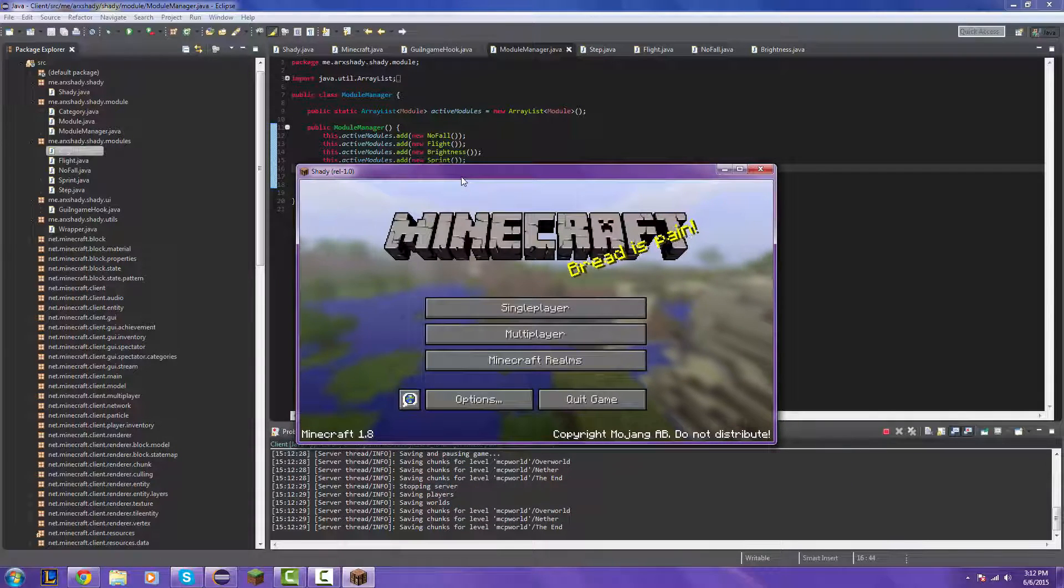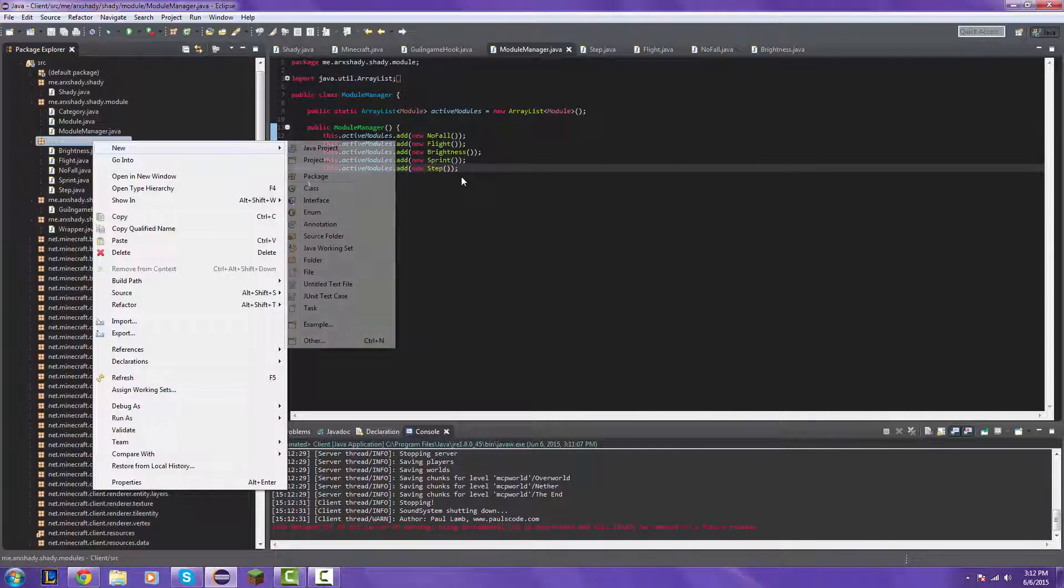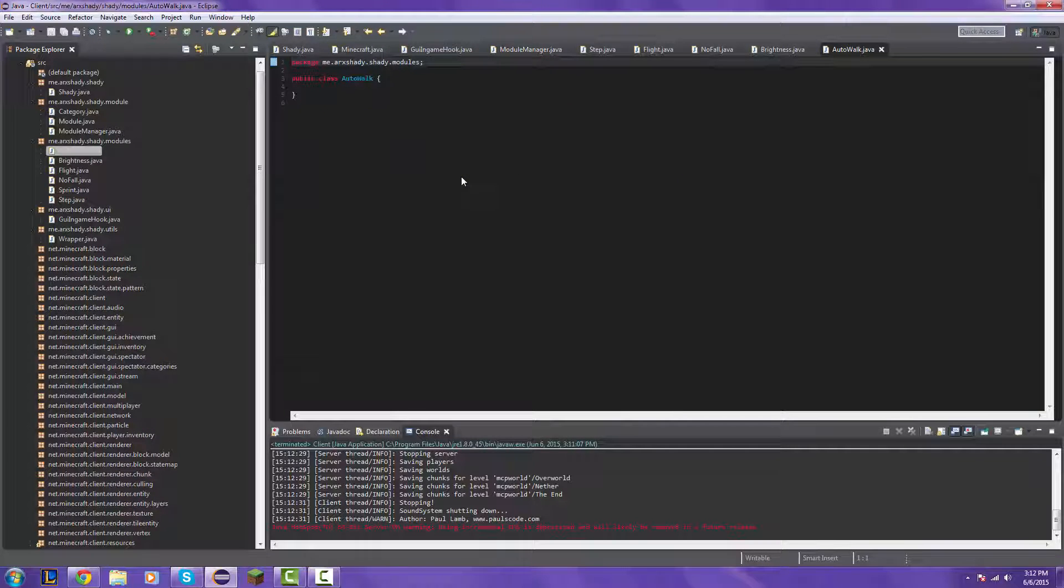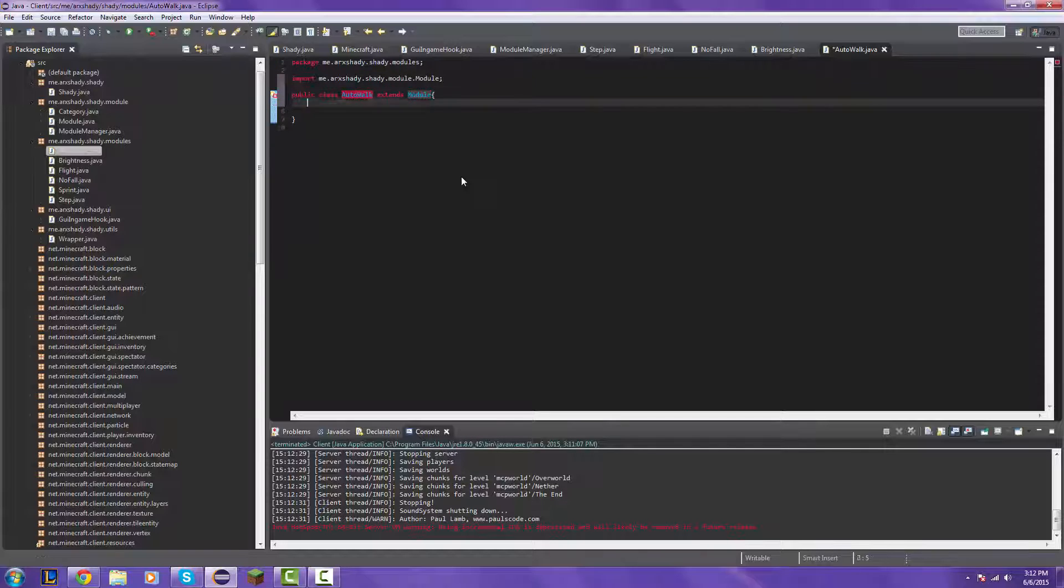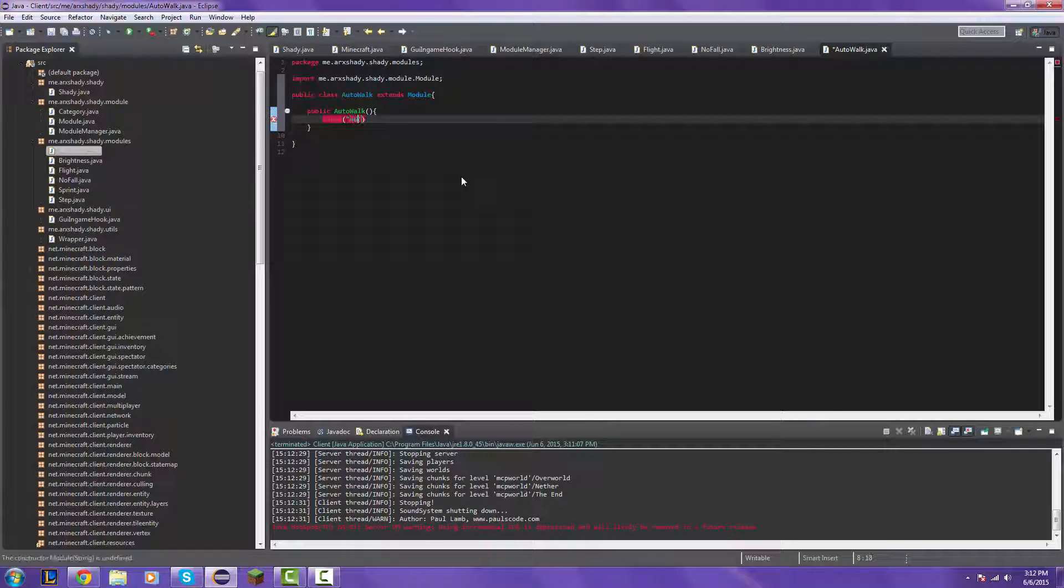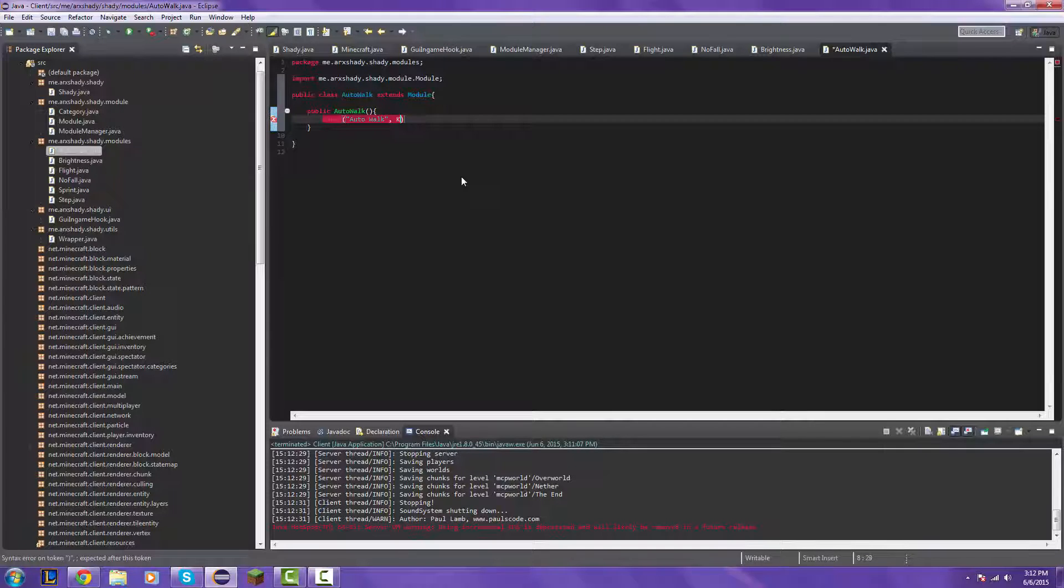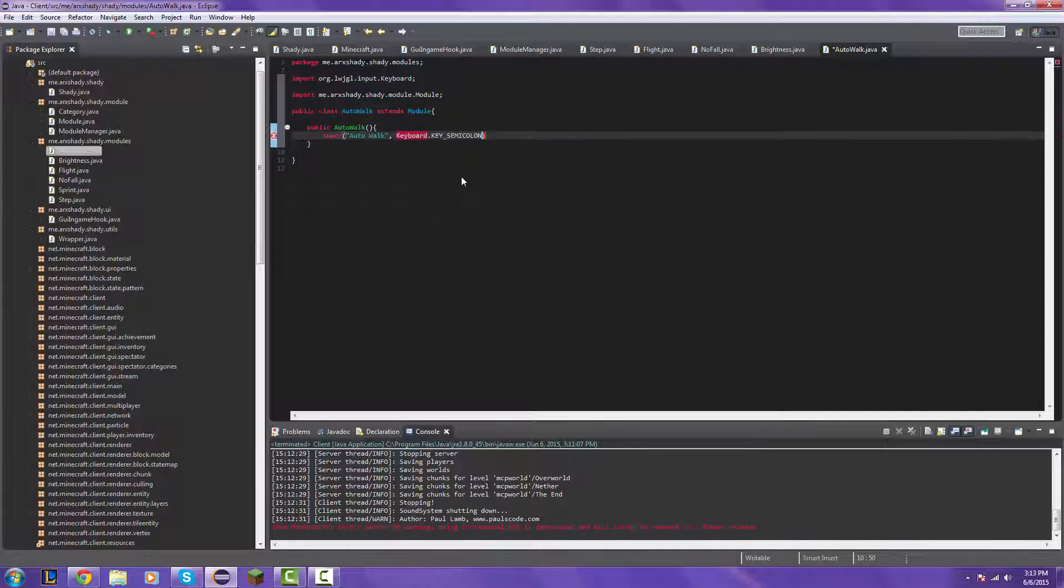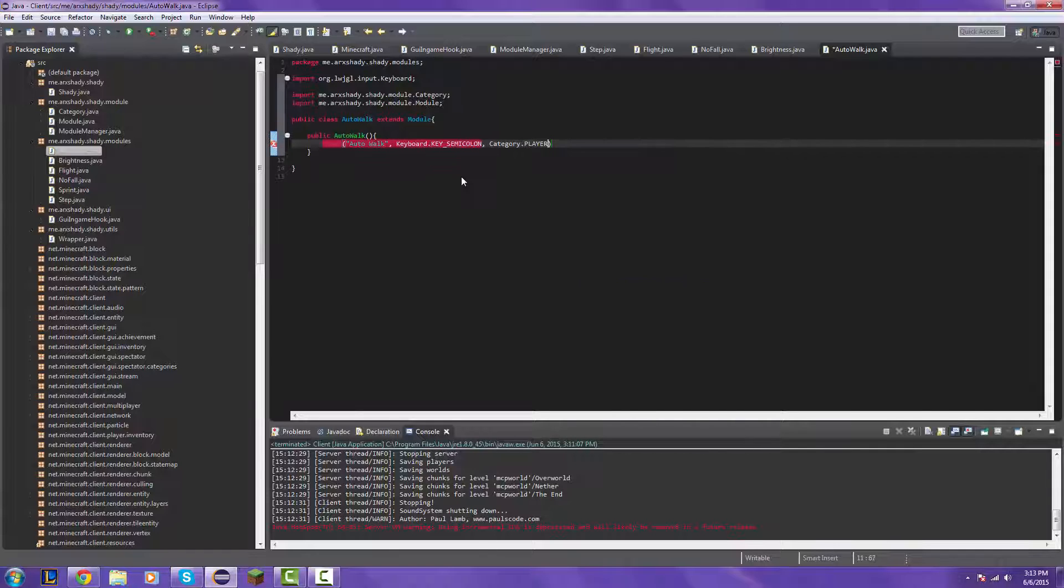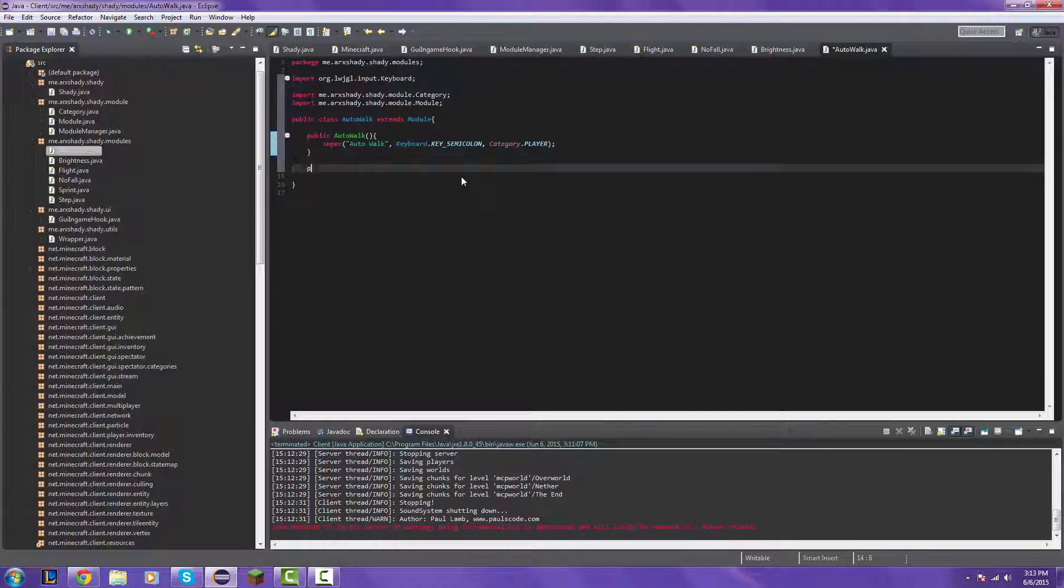So, let's go ahead and start working on the auto walk module. So again, create a new class, auto walk, extend module, public auto walk, super auto walk, keyboard dot key. What key should we bind this to? Semicolon, let's bind it to semicolon. And then, category dot player, if you're wondering what the categories are for, they're for the GUI when I get around to making that. That would be a while though.